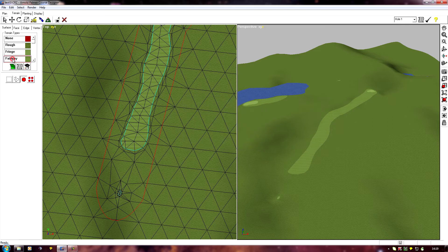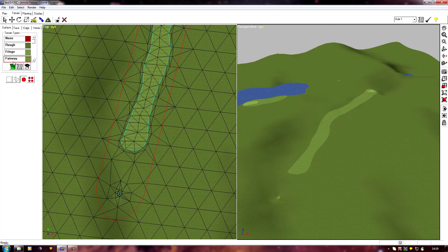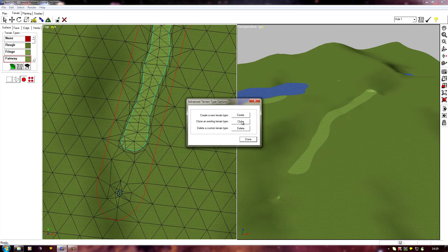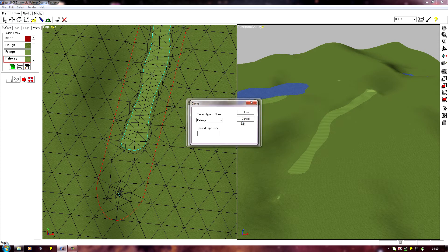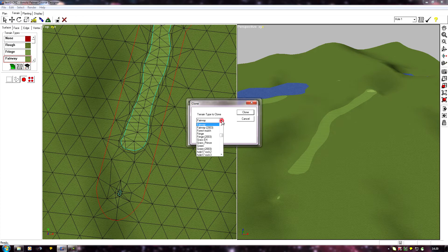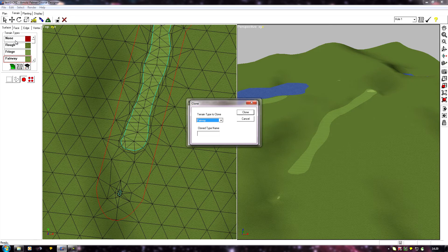I'm going to select fairway, go to clone, and you'll see it's fairways in there because I selected it. If I hadn't, you could always select the one you want from the list, but it's easier to select it up here and then it will automatically put it in.